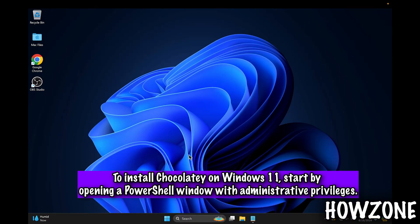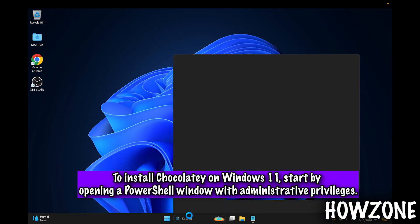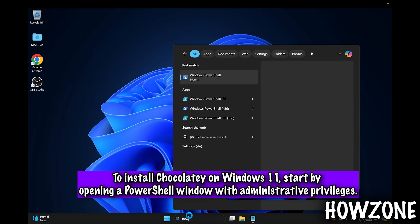To install Chocolatey on Windows 11, start by opening a PowerShell window with administrative privileges.